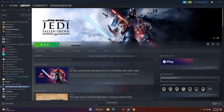Another trick is to launch the game using Alt+Tab. While clicking the Play button in Steam, press Alt+Tab together on the keyboard. This has worked for many users, so give it a try.